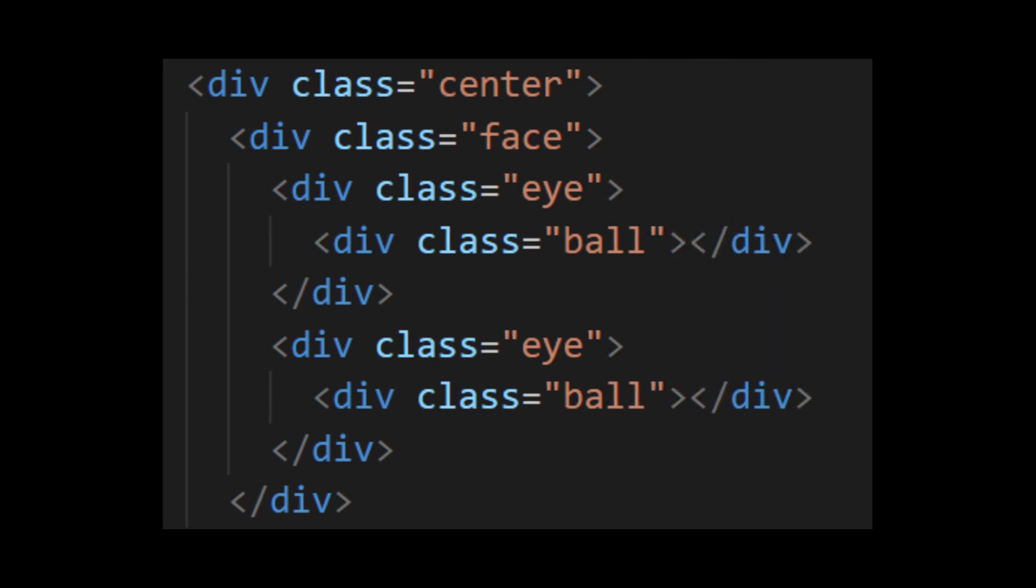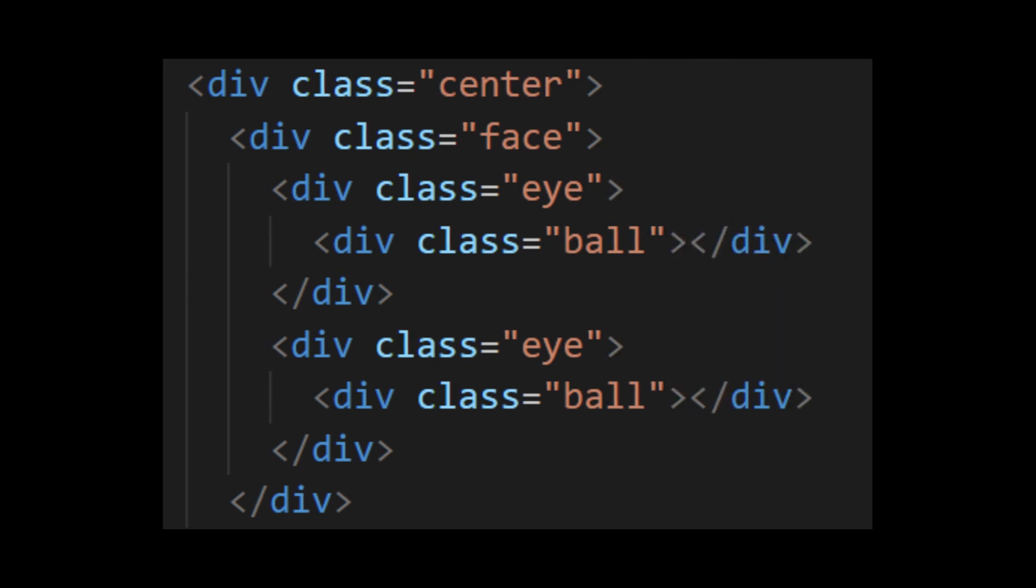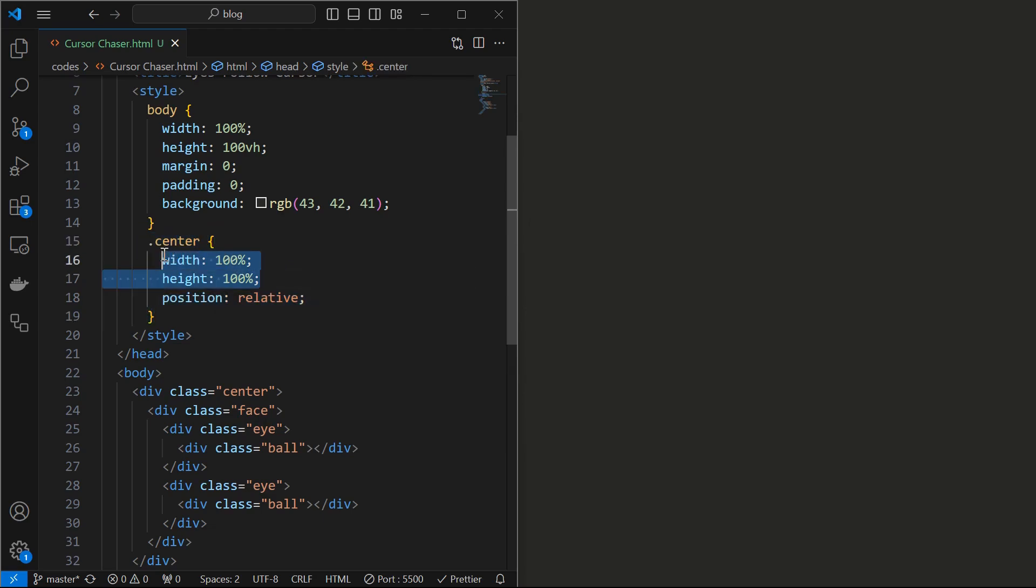Now we will style it. Start by styling the center element by setting its width and height to 100% and position to relative.